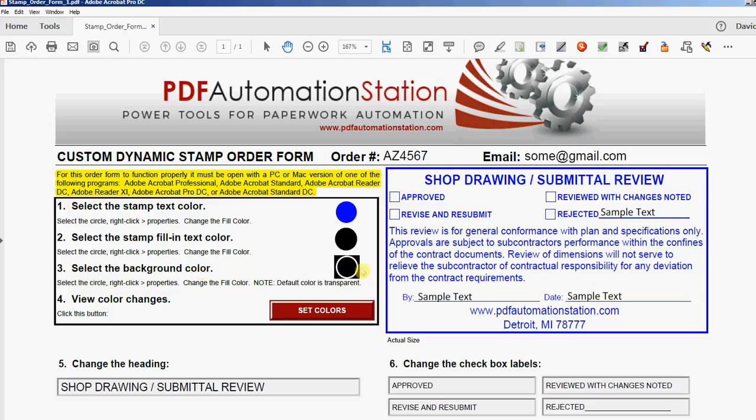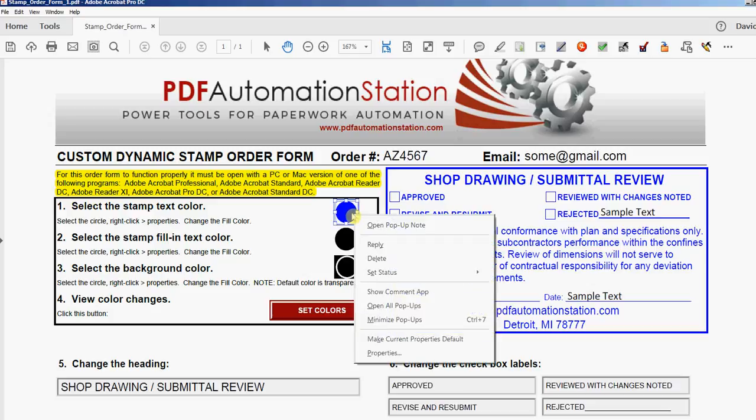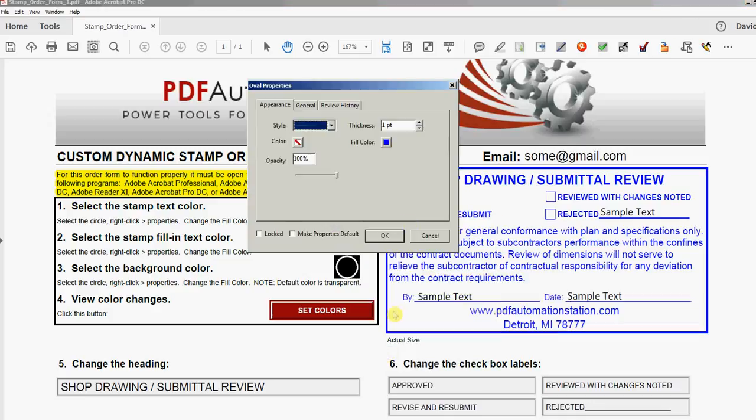If you look at number three here, you'll see a white circle on black—that means it's transparent. If you want your stamp to remain transparent, just don't touch this one. Leave it the way it is.